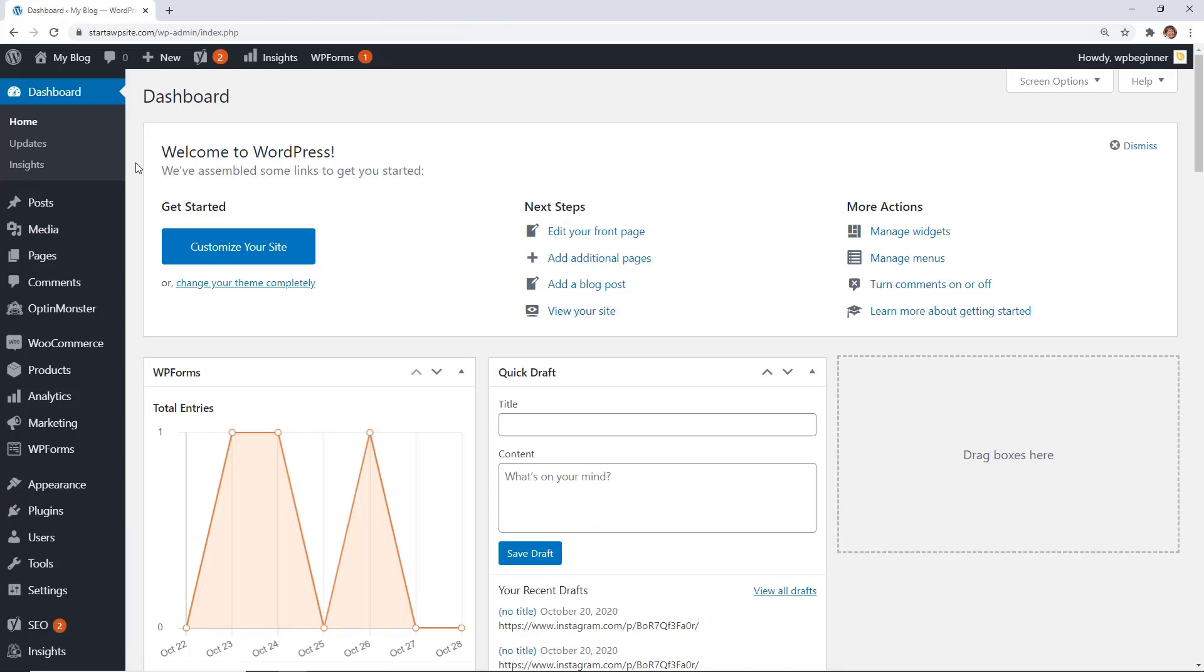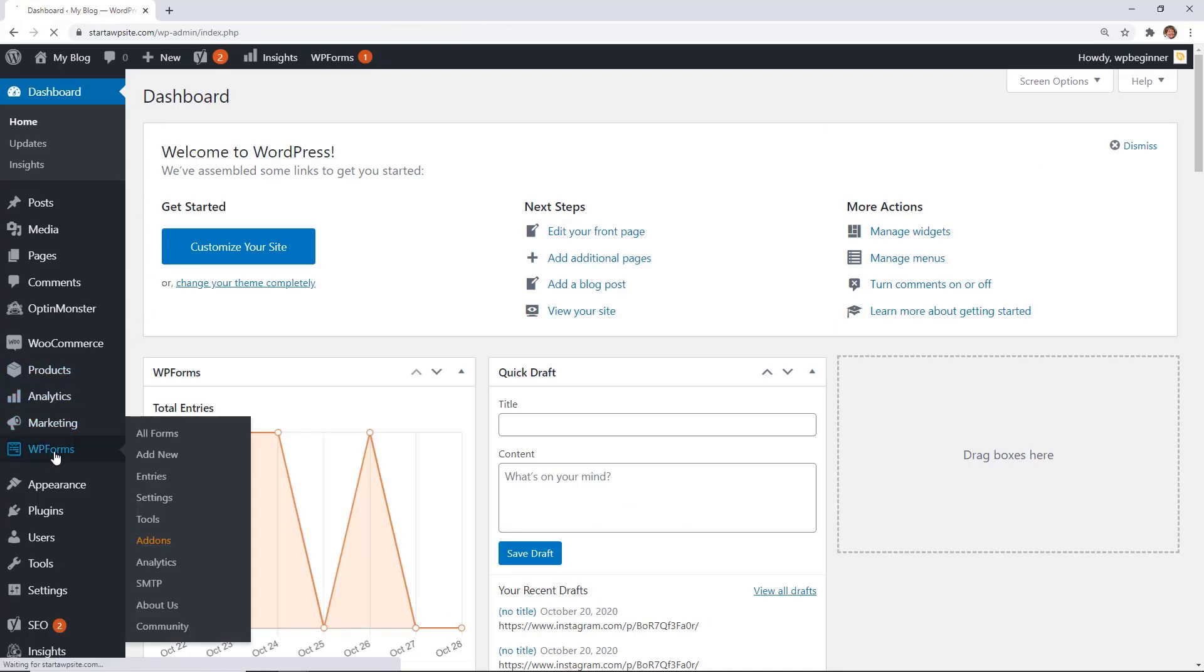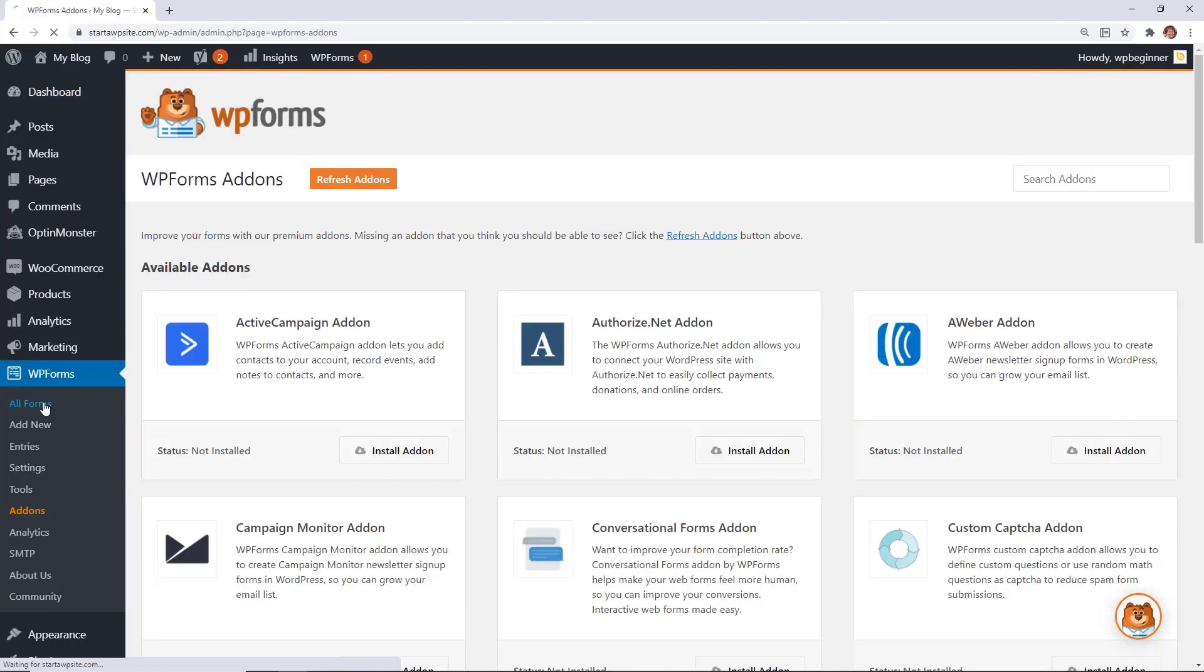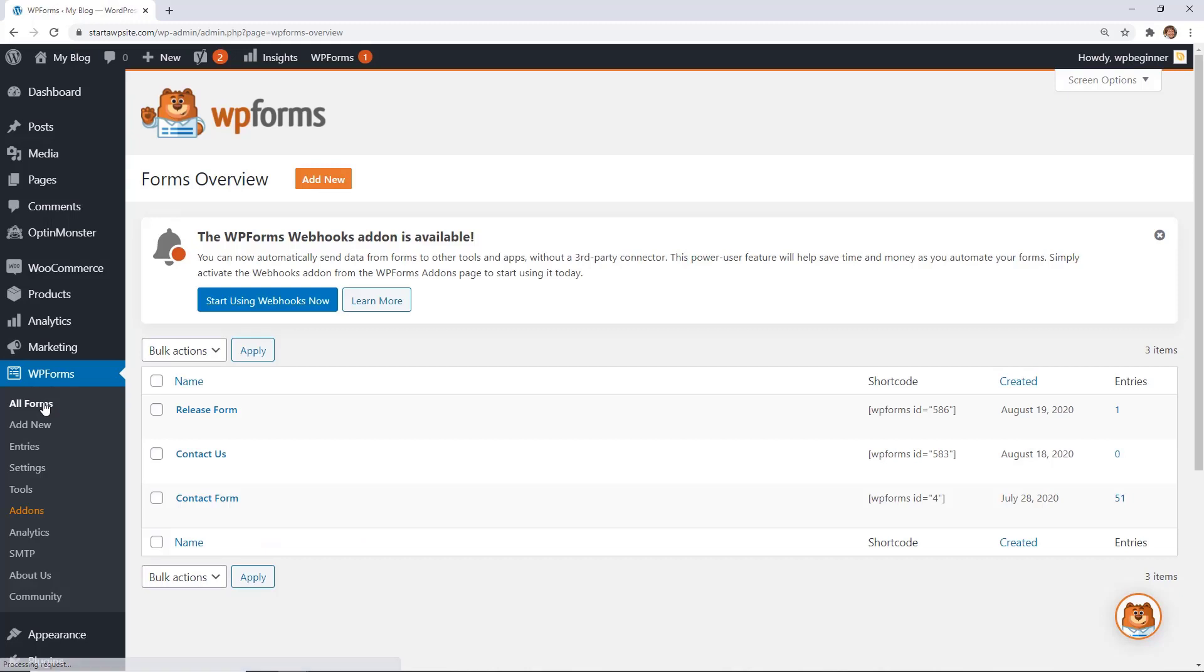And another way that you can help customers navigate through your website is by installing something like WP forms. WP forms is the easiest to use drag-and-drop form builder for your website. With WP forms you can do so much more. You can do something as simple as a contact us page, or something as robust as completely automating your workflow for your office or for your business.